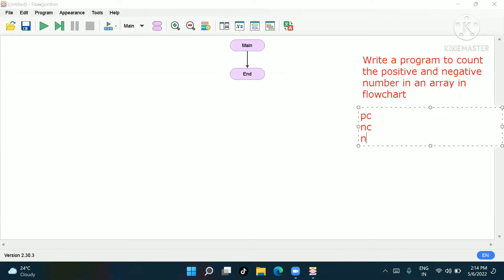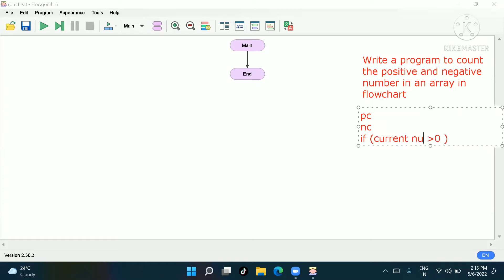Now how to identify positive and negative: if a number is greater than zero then it will be positive, otherwise it will be negative. I'll use an if statement here. If the current number, or element A[i], is greater than zero, then it is positive; otherwise it is negative. This is the logic we will use in the flowchart.